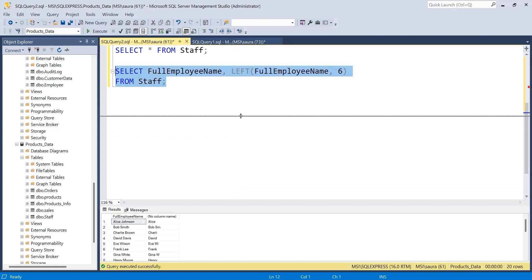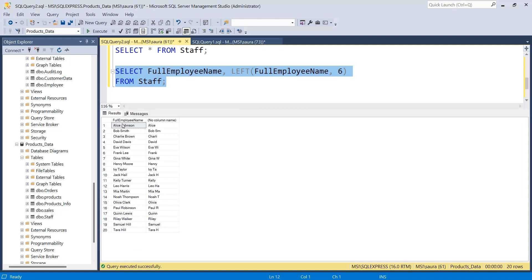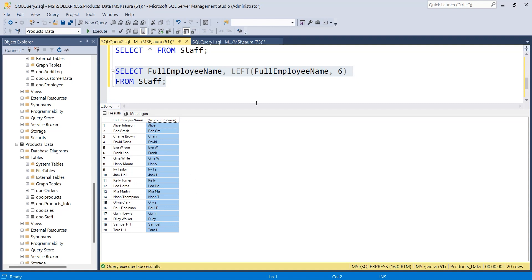Execute the query. As you can see in the output, it contains two columns: the full employee name and the extracted first name. The LEFT function extracted the leftmost six characters from each employee name. For 'Elias Johnson' it extracted 'Elias ', for 'Bob Smith' it extracted 'Bob SM', and for 'Charlie Brown' it extracted 'Charli'. The same applies for all the other employees' names.